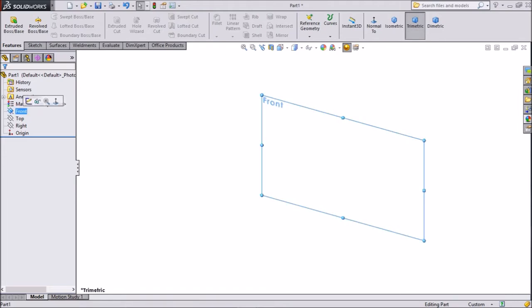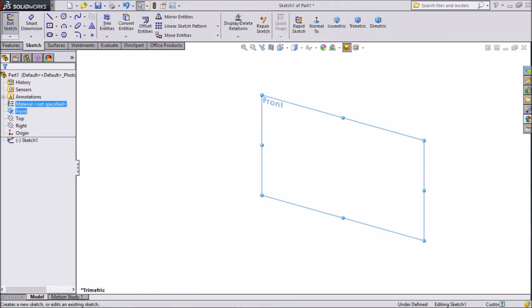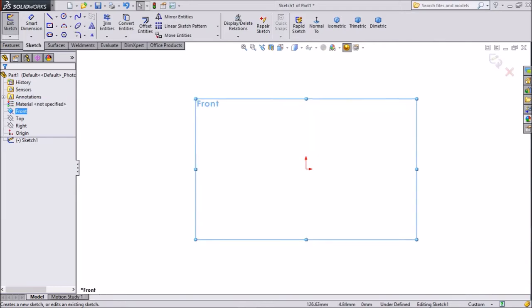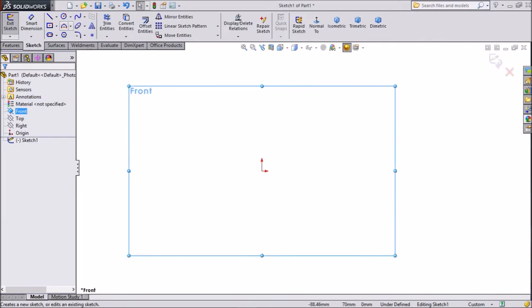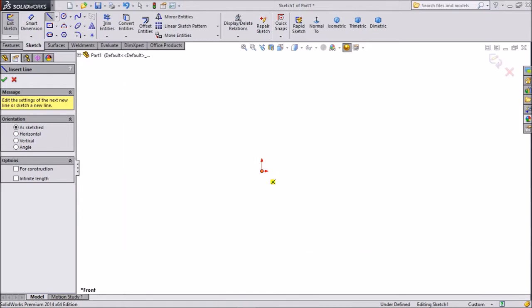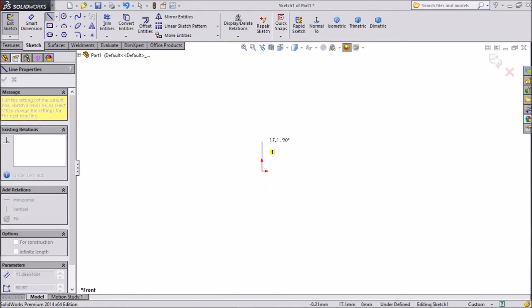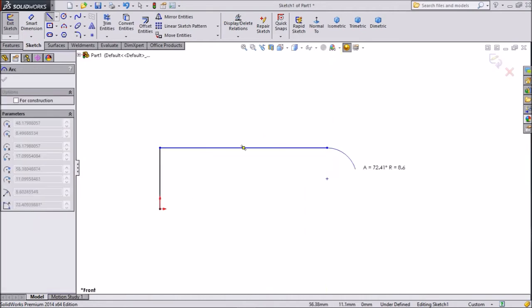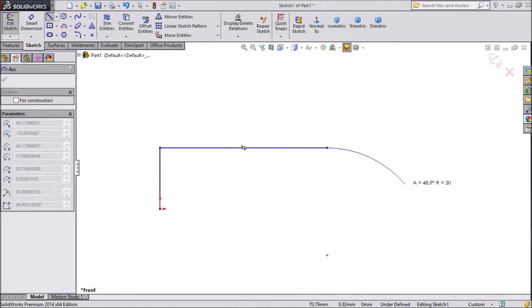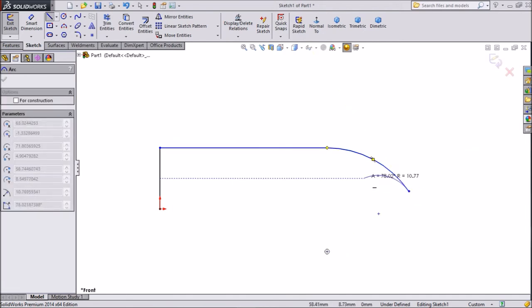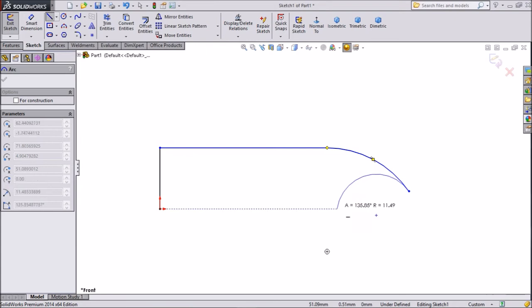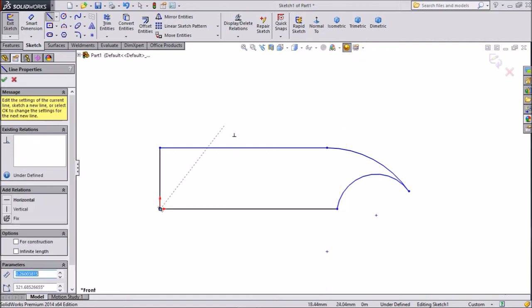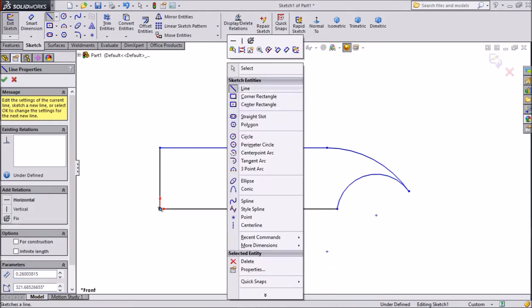So let's start. Choose front plane, sketch. Now select line and draw one line. Go back and draw one curve. Then again go back and draw one curve like this. Make it parallel to this line, origin point, and go to origin. Now it's complete. Just exit from line.